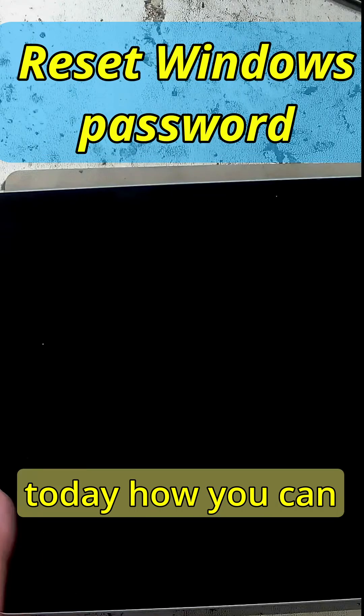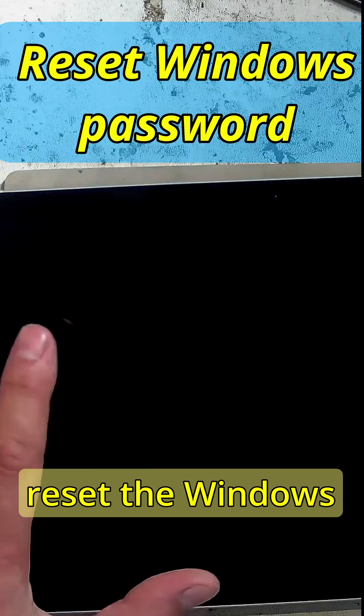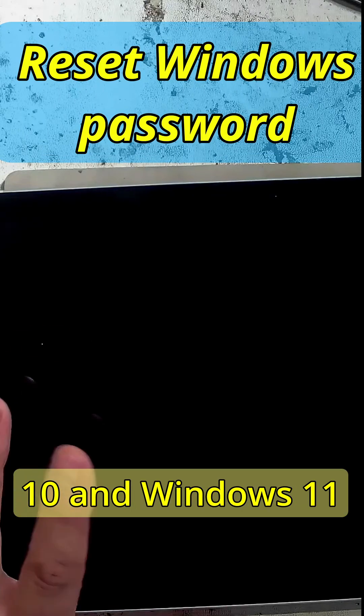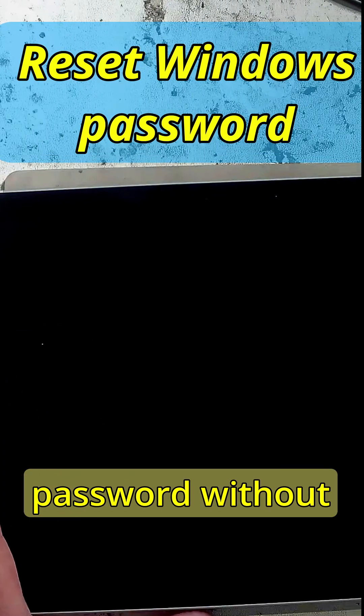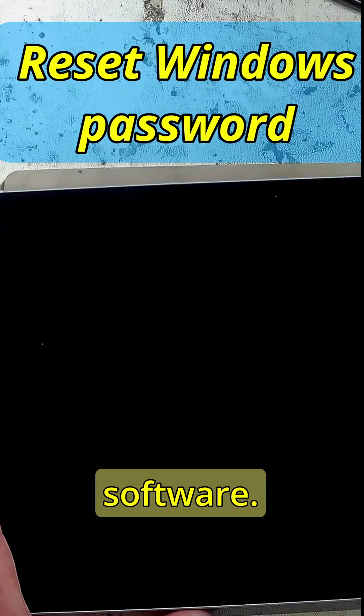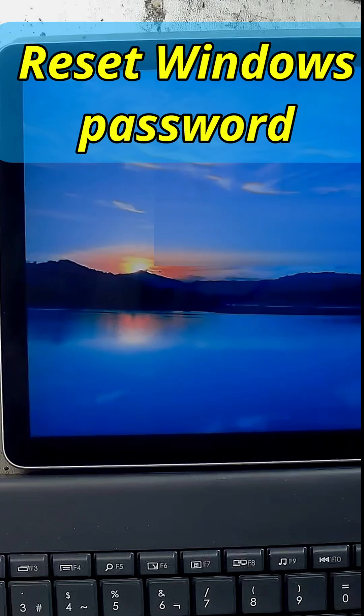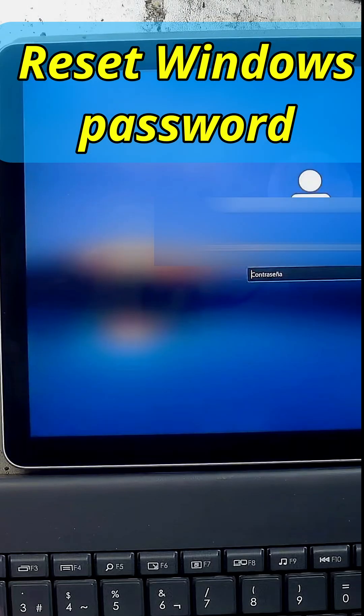I'll show you today how you can reset the Windows 10 and Windows 11 password without the need of any software.